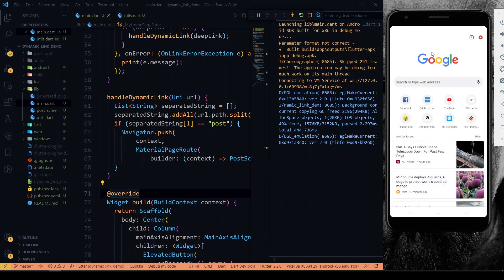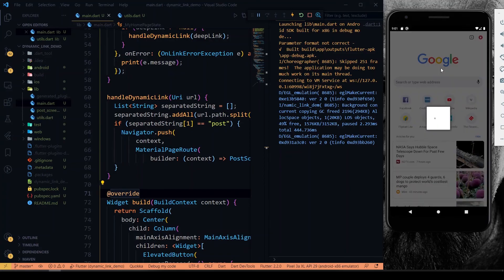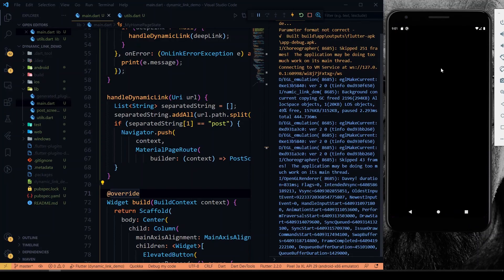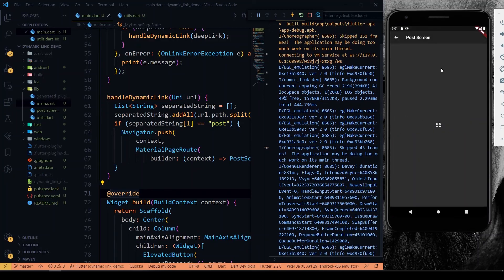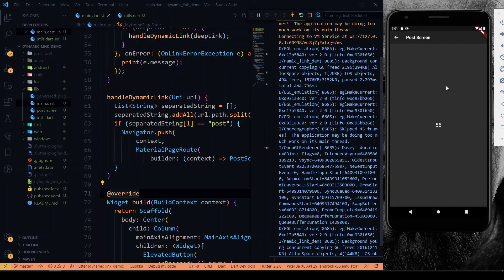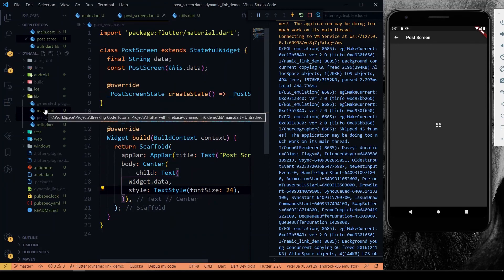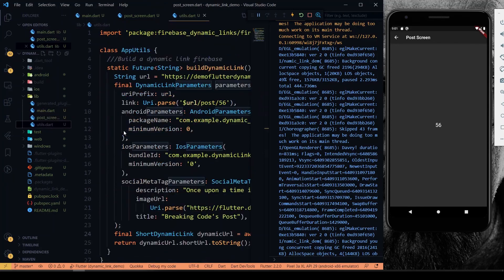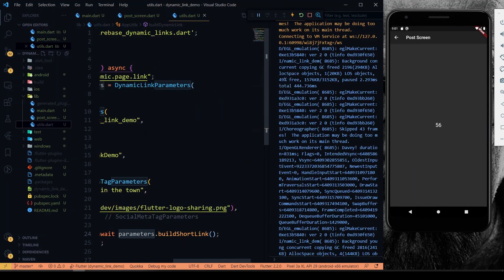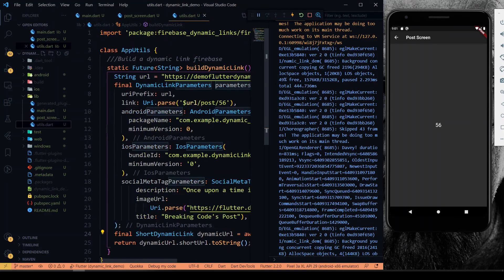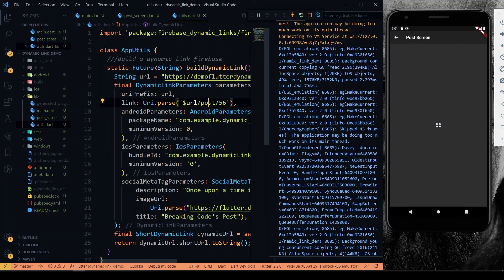It will be automatically redirecting to our application into a specific location that we have defined in our initial state. Yeah, it's connecting. Here we got the post inside our app in which we have got the value of 56, which we gave while creating the dynamic link. Here is the post and we have given the ID 56, so that data will come here.